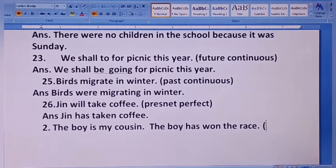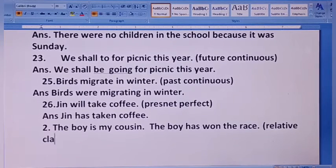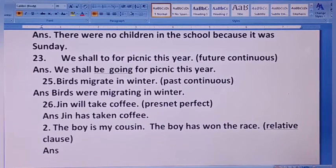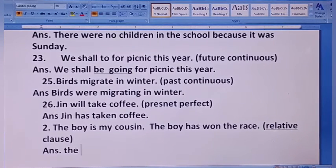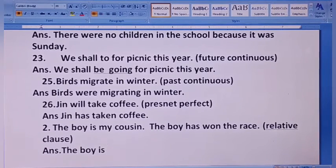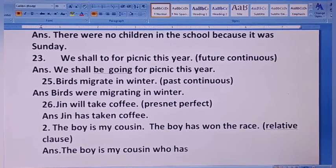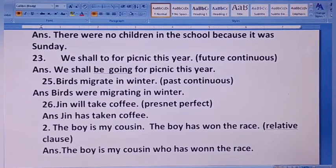Relative adjective/noun clause — same thing. Answer: The boy who has won the race is my cousin. Human beings के लिए 'who' का use करते हैं — 'who has won the race' — जिसने race जीती है।